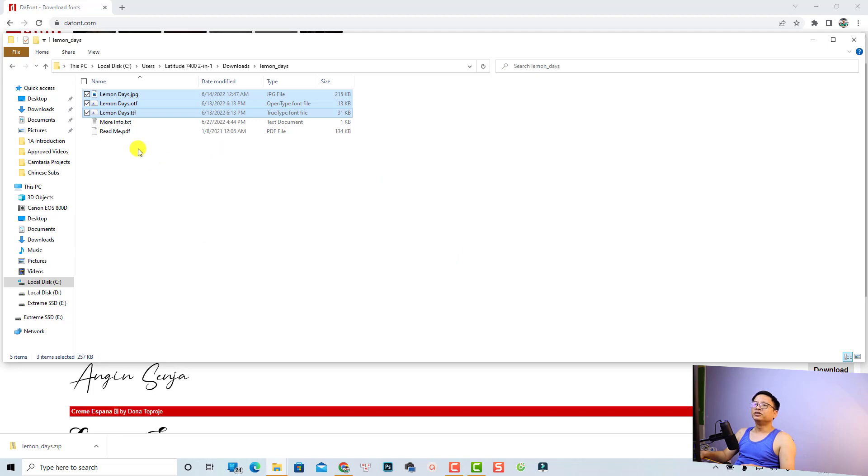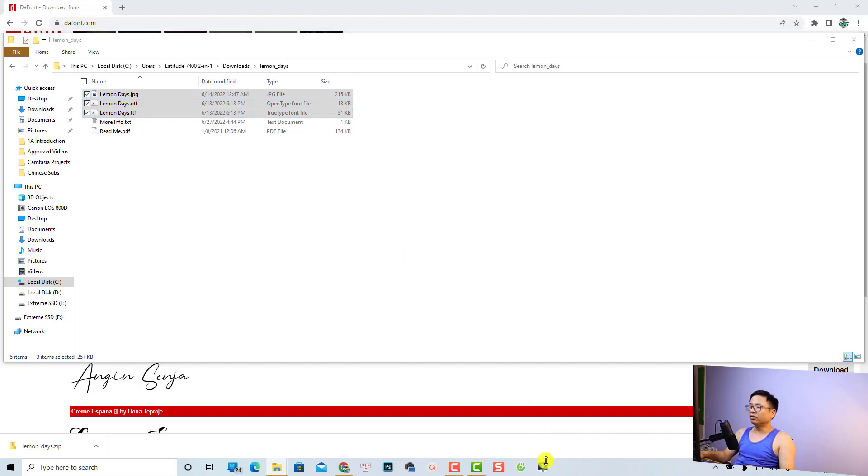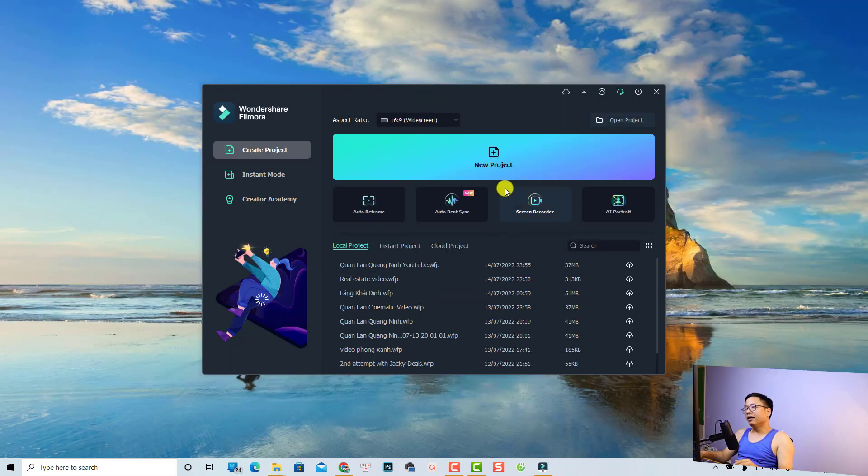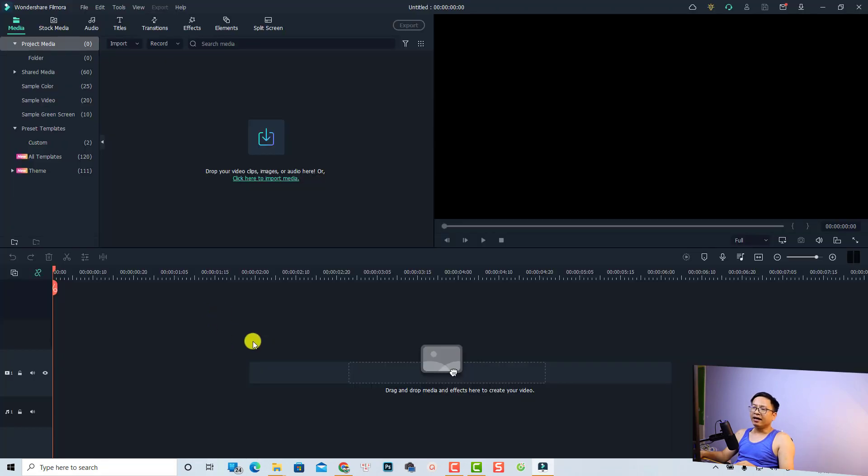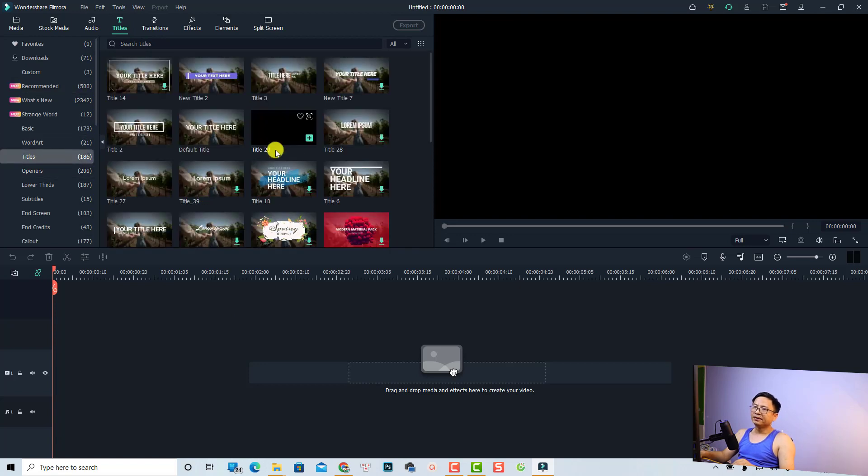Installing Lemon Days on your computer. Now you can open Filmora to double check the font. So I'm going to open Filmora here, and then you want to create a new project. We can create a title to double check the fonts. Just go to Title, select Title again, and then I'm going to use this one, a simple one, the default title.